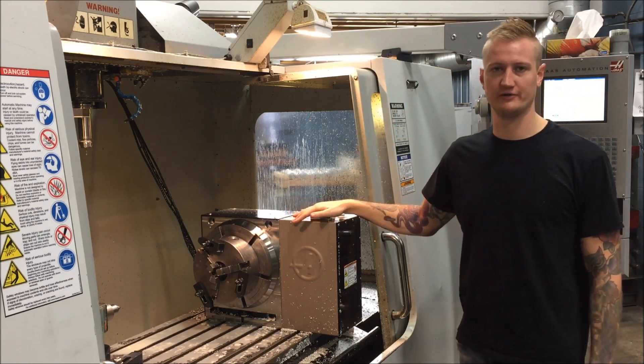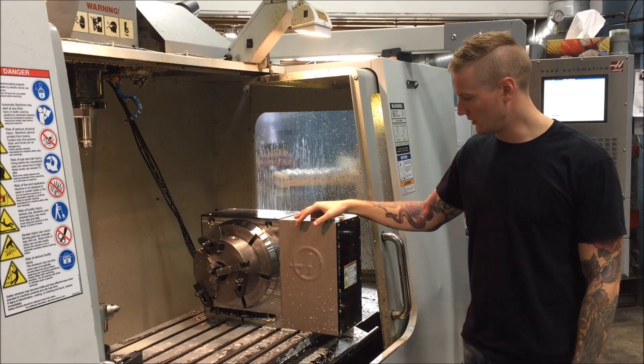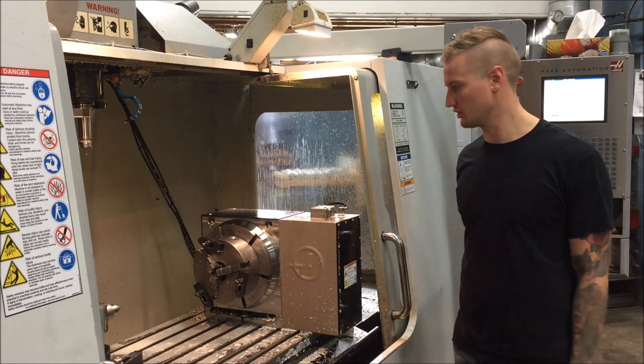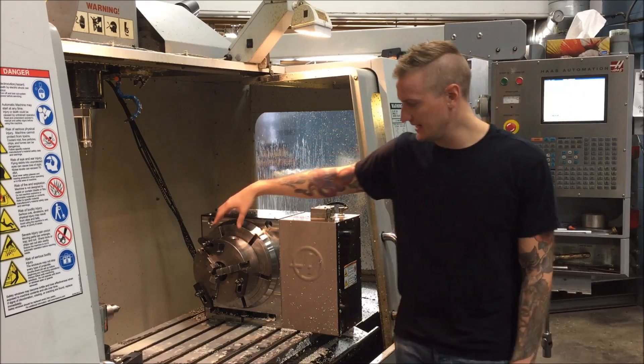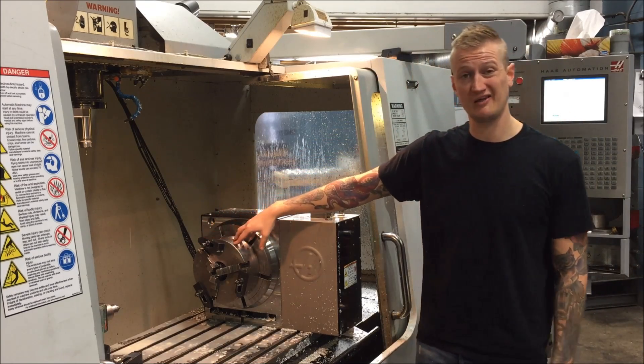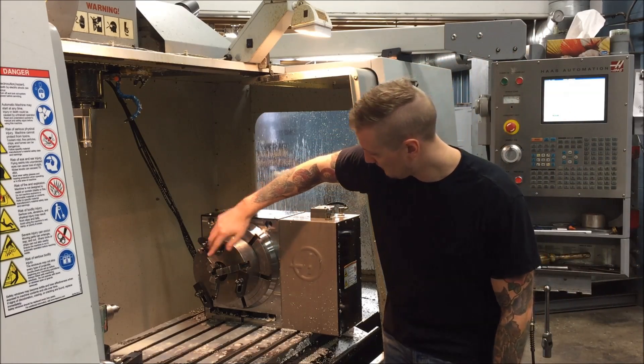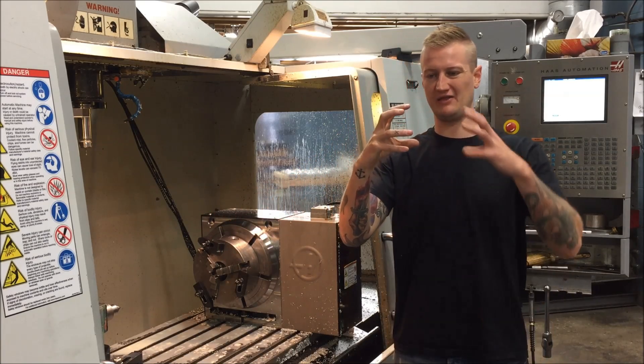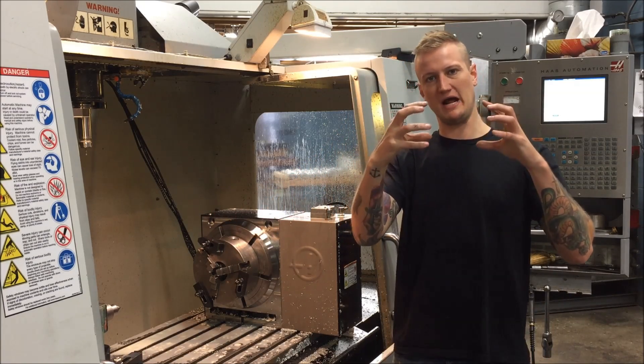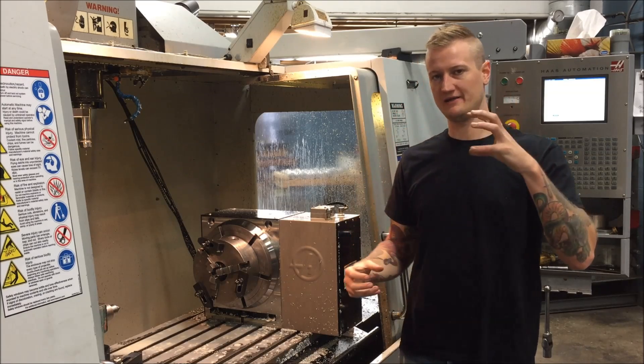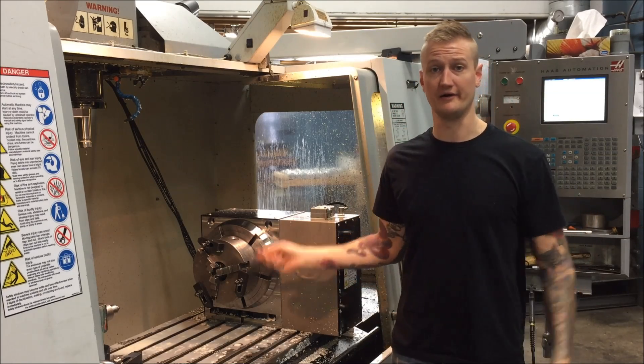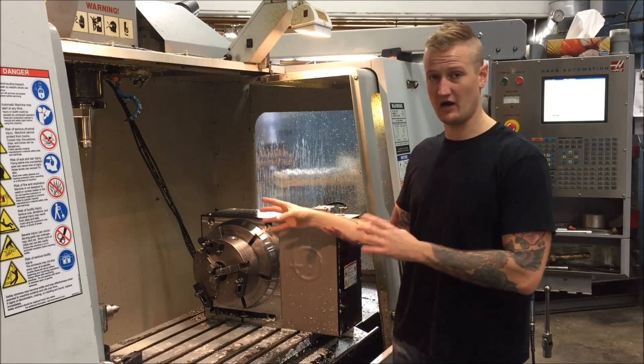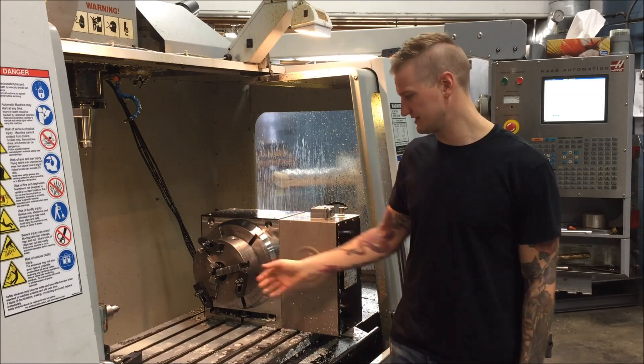This is a standard issue Haas 4th axis rotary. Nothing special about it. What we've done is we've taken a chuck off an old lathe and we've put it on the plate. We've turned a little aluminum piece that has the inner diameter of the chuck on one side and the inner diameter of the plate on the other. So that way when you put that in it automatically lines it up within a couple thousand.